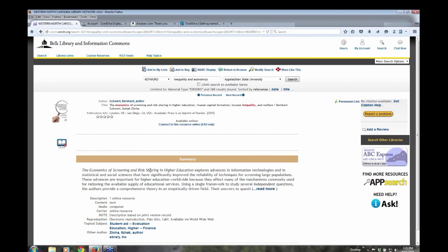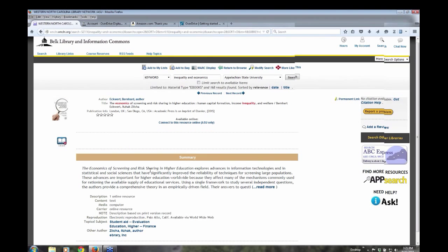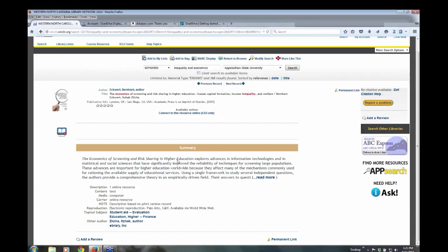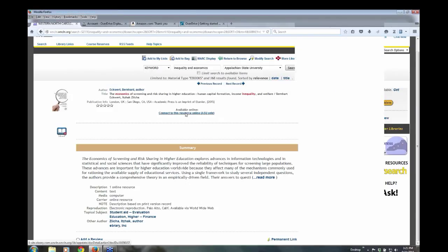This is just a full record of the ebook. I have some additional information besides the title, Publishing and Author. I also have a short summary of the book. And I'm going to go ahead and click to this resource.